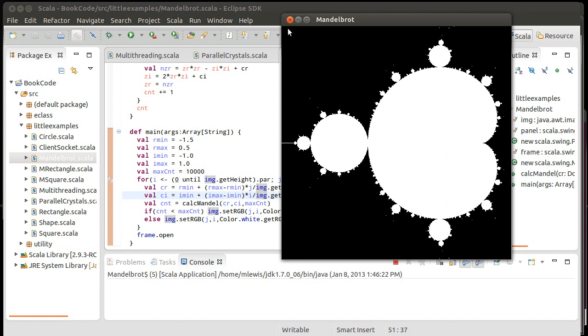So each thread is given a queue of different values that it's going to calculate. So maybe the first thread is a number of different lines in here. Technically, it could be just a chunk. It might be easier to think about. If it were a chunk, then maybe one thread gets a chunk up here and another thread gets a chunk down here. The thread that gets this chunk in the middle would have the most work to do because there's the most white area in here.